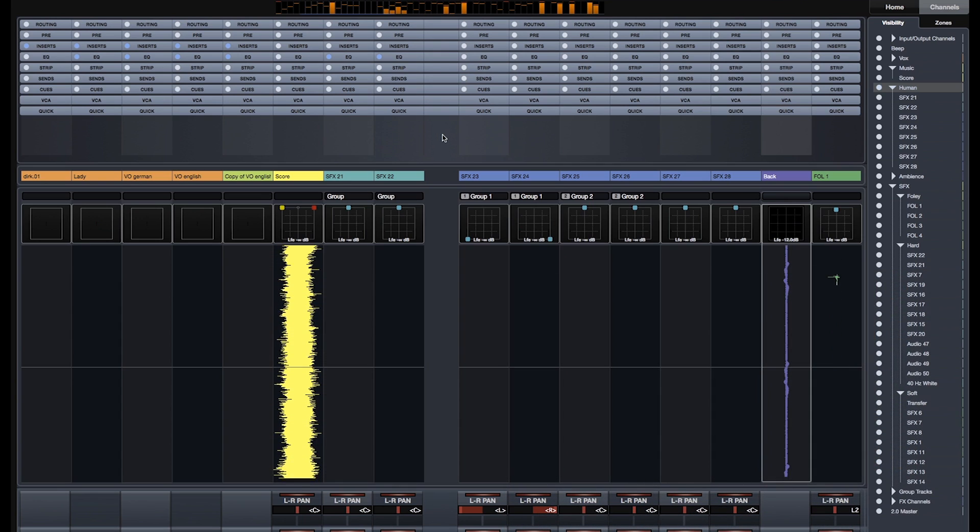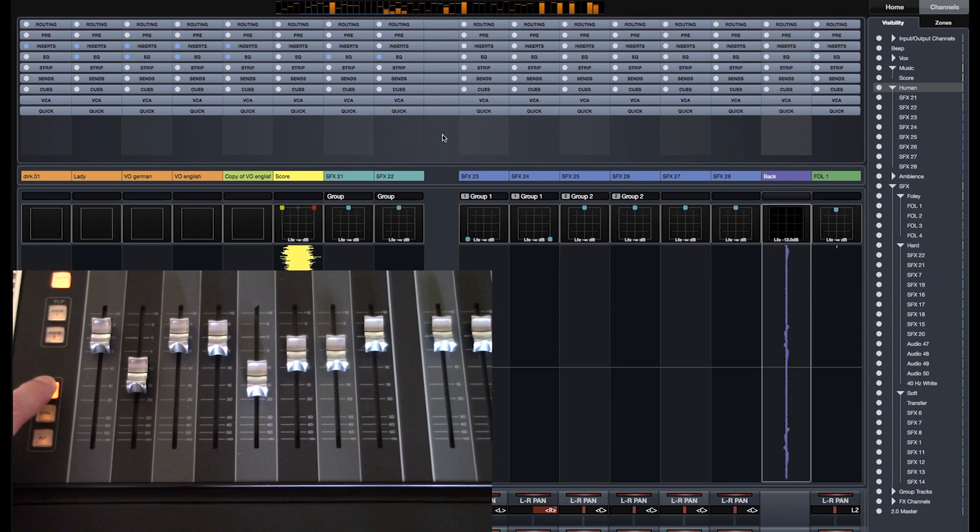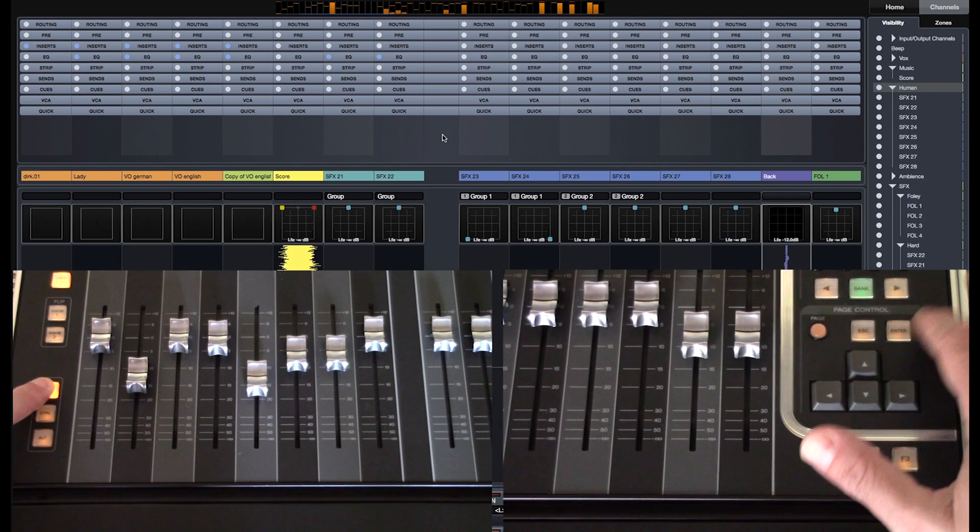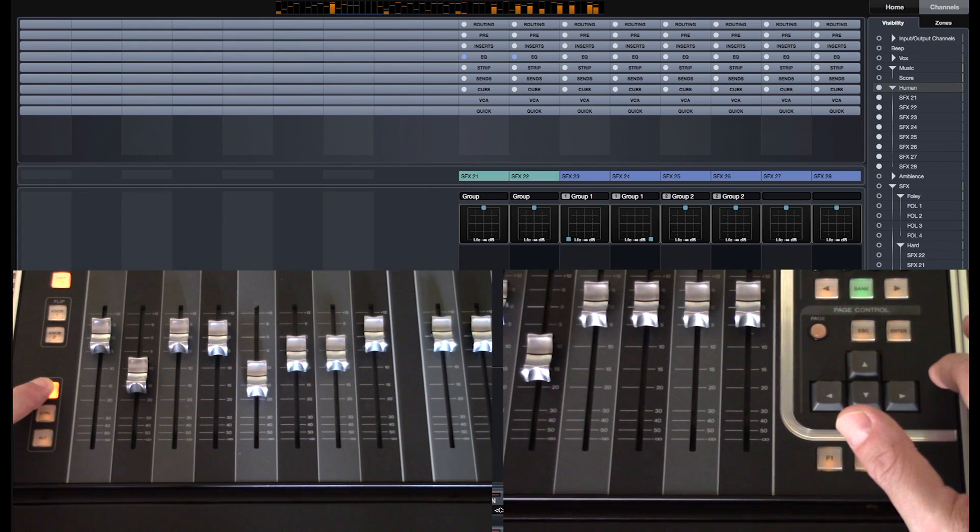To only show one channel or channels inside a folder track, press and hold the Shift button and push the Enter button.